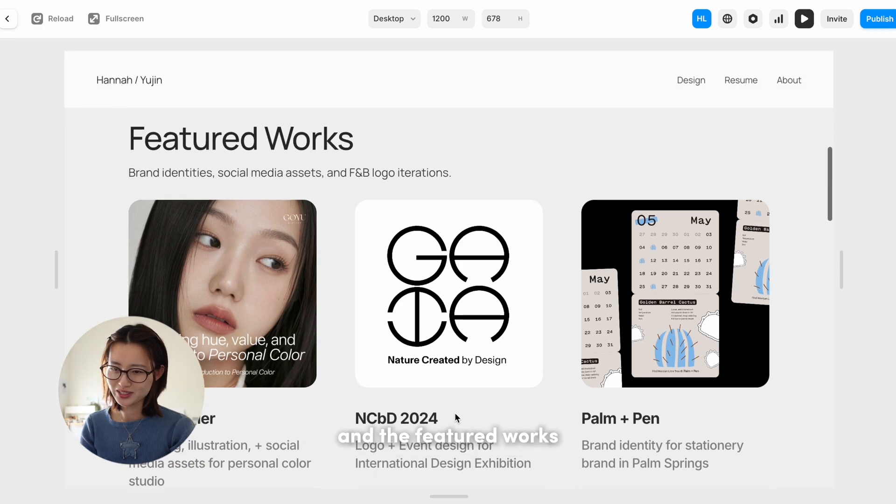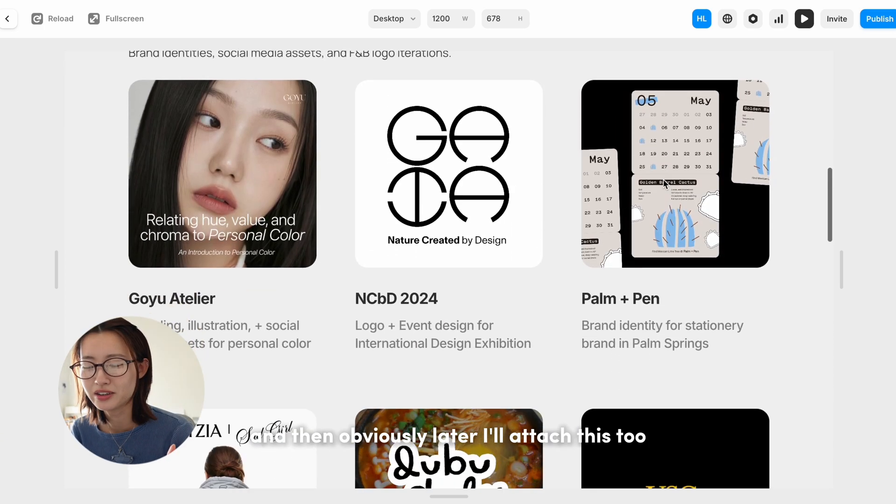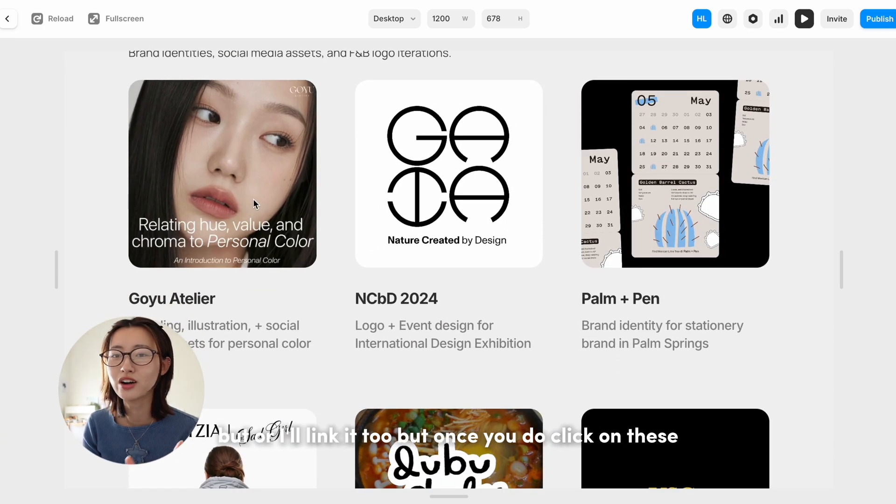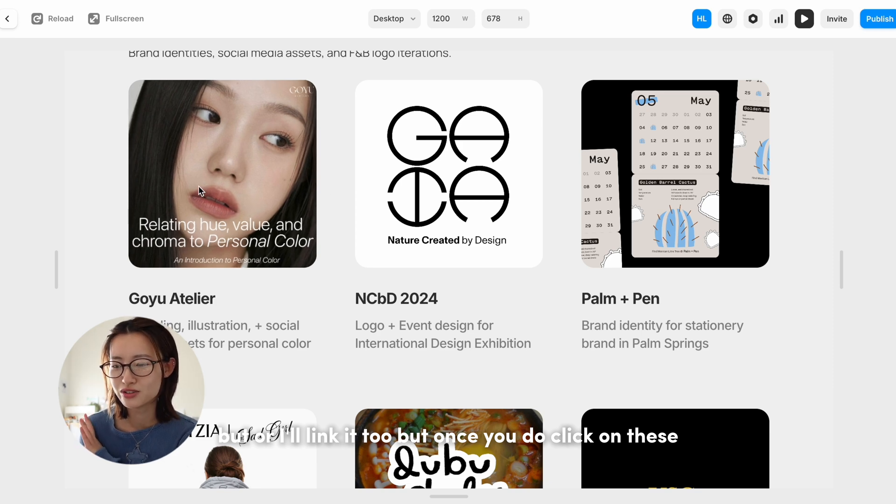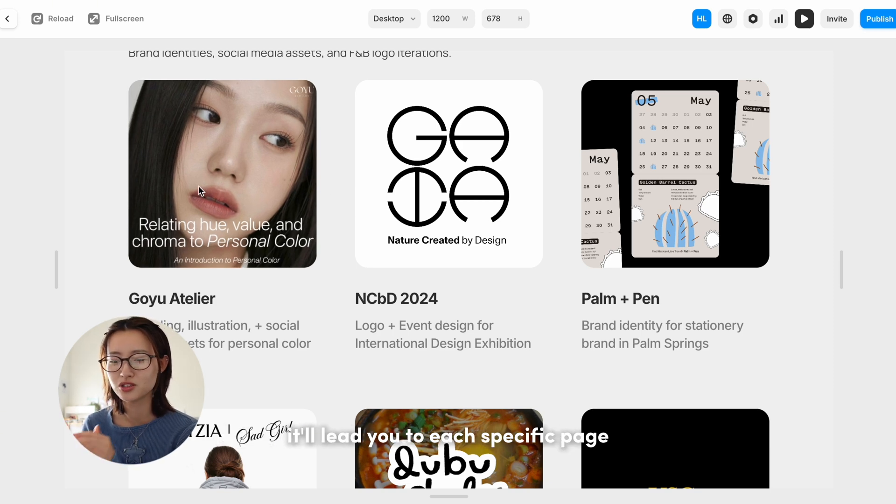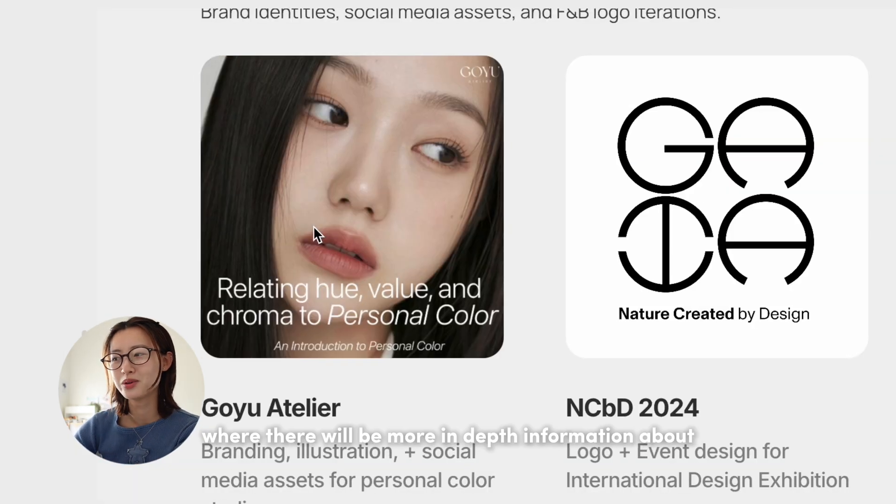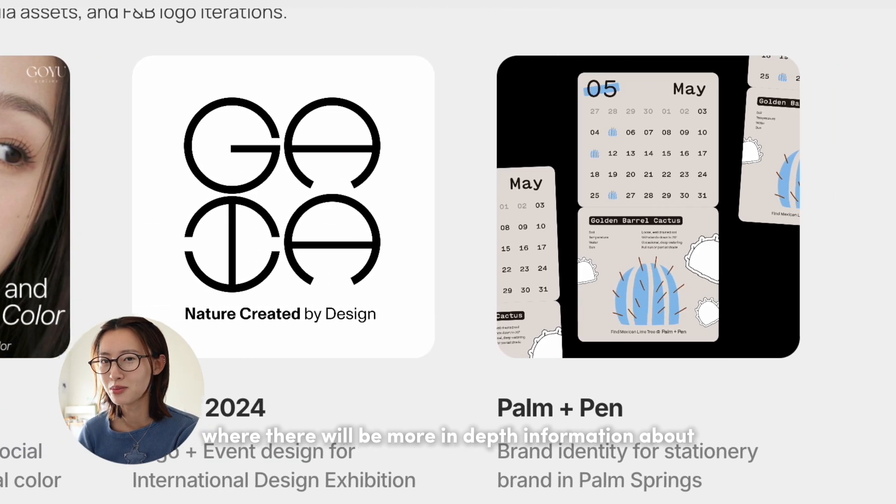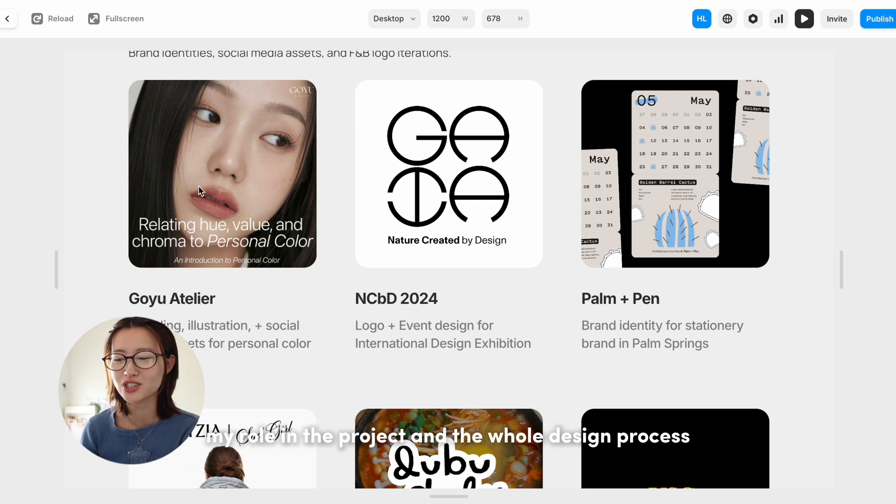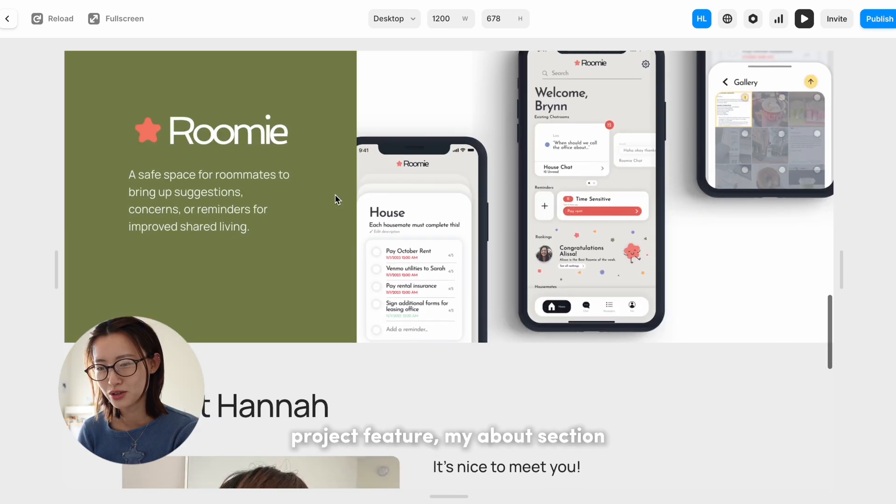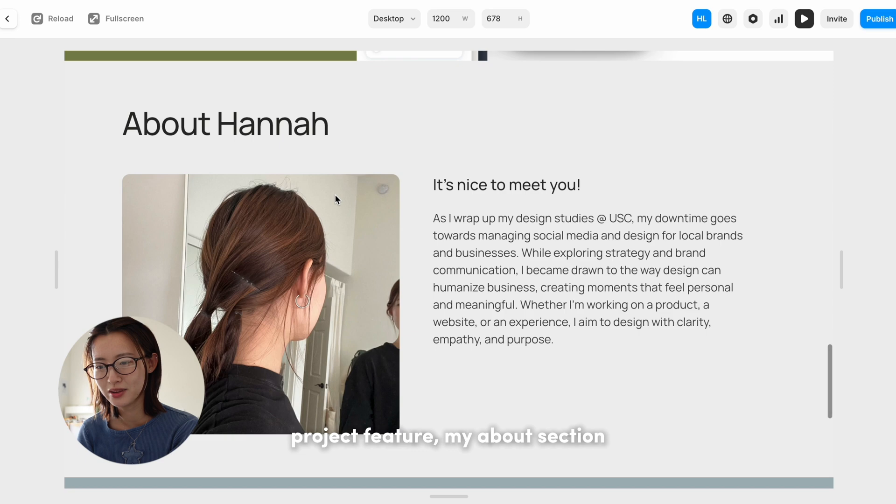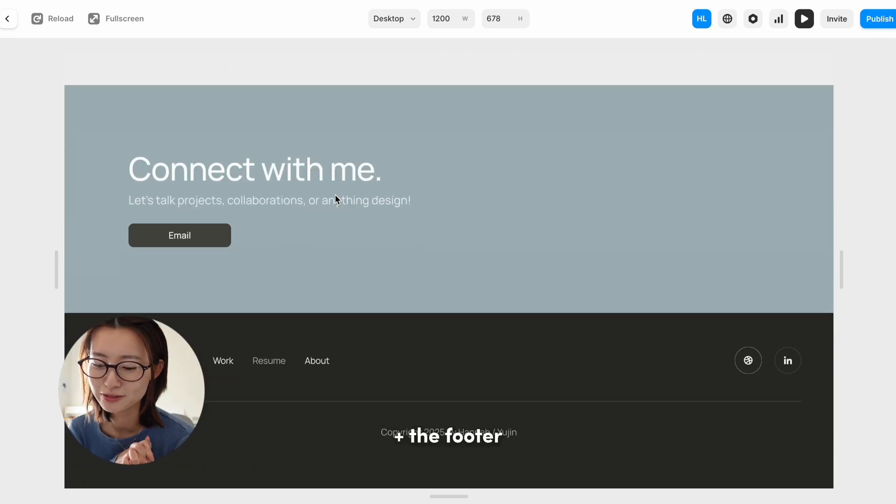Then the featured works, and then obviously later I'll attach this to—or I'll link it too. But once you do click on these, it'll lead you to each specific page meant for that project, where there will be more in-depth information about my role in the project and the whole design process. Project feature, my about section, the footer.